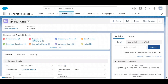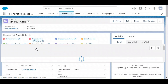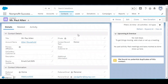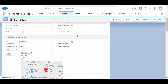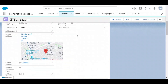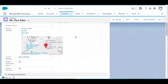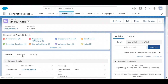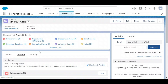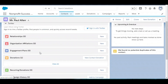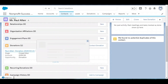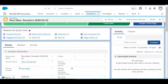This is the record of a contact that has been created after submitting the form. This record contains all the information of the donor — address, phone number, email address, and all other information. Related to that contact, a record of donation is also created.